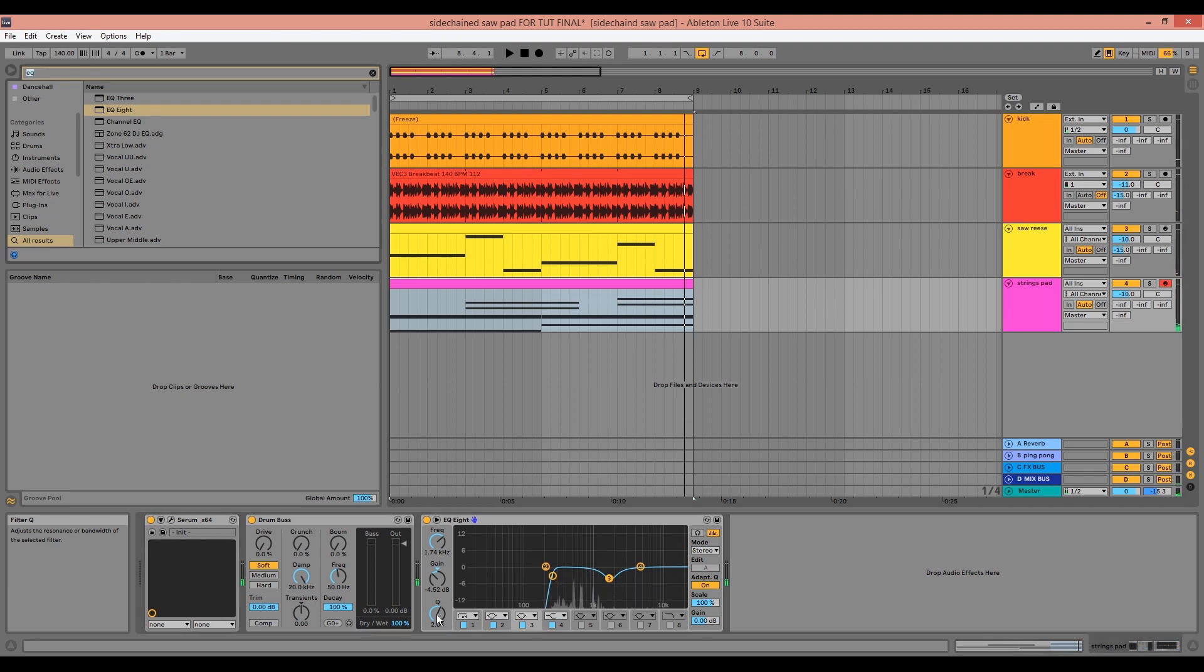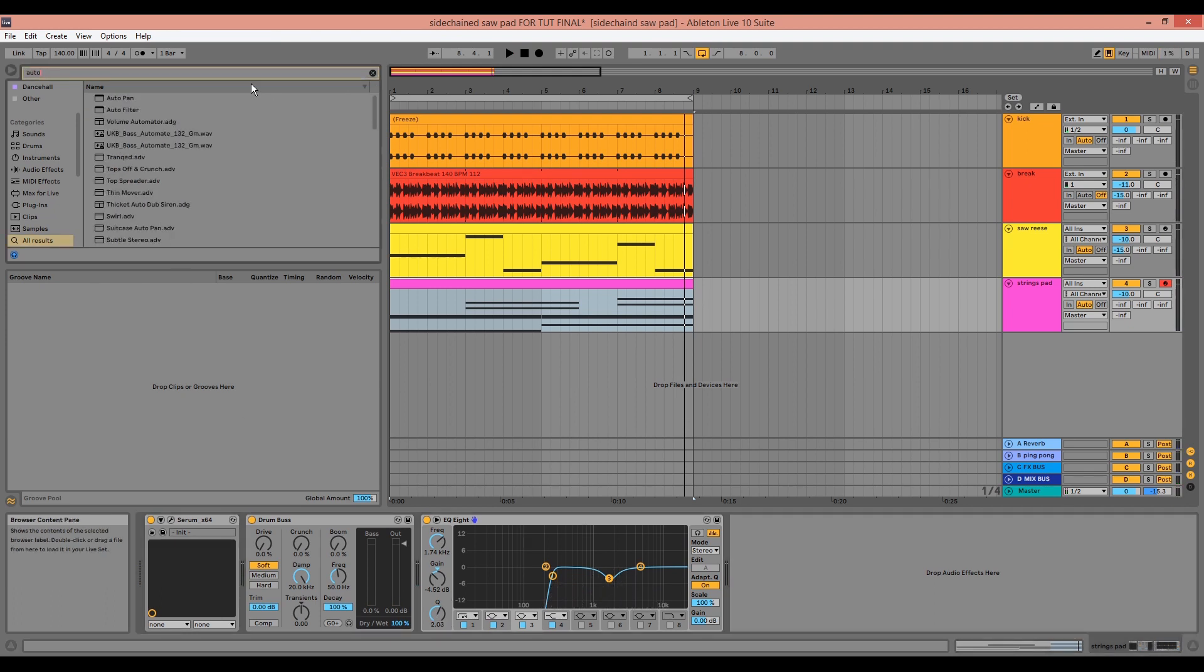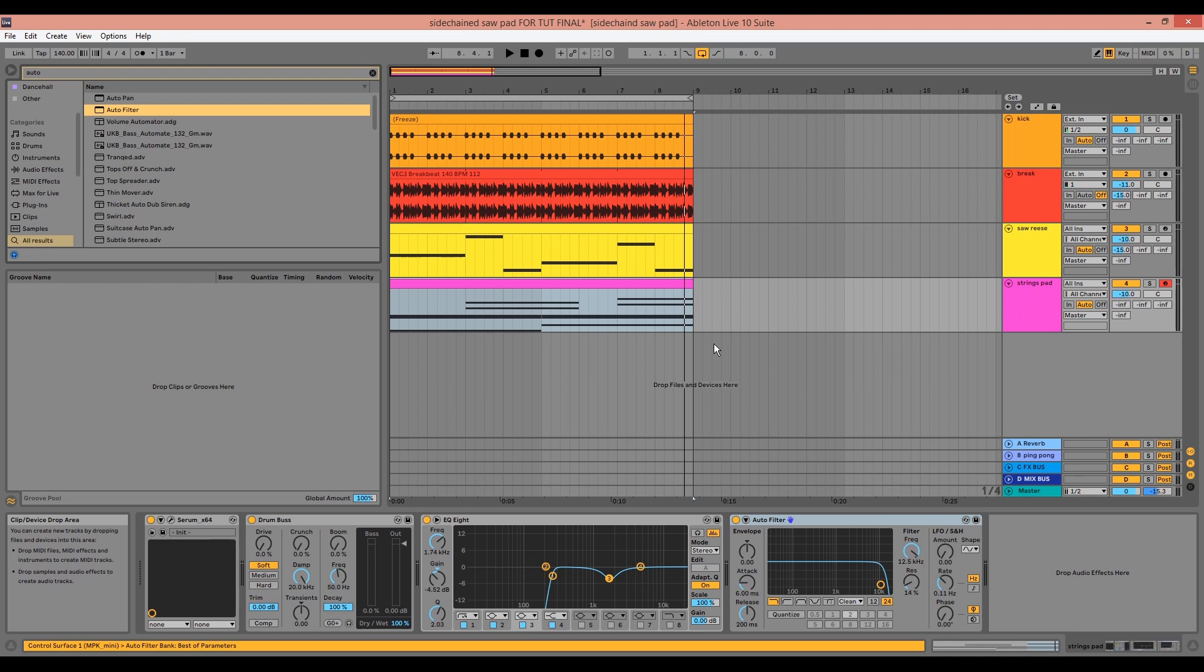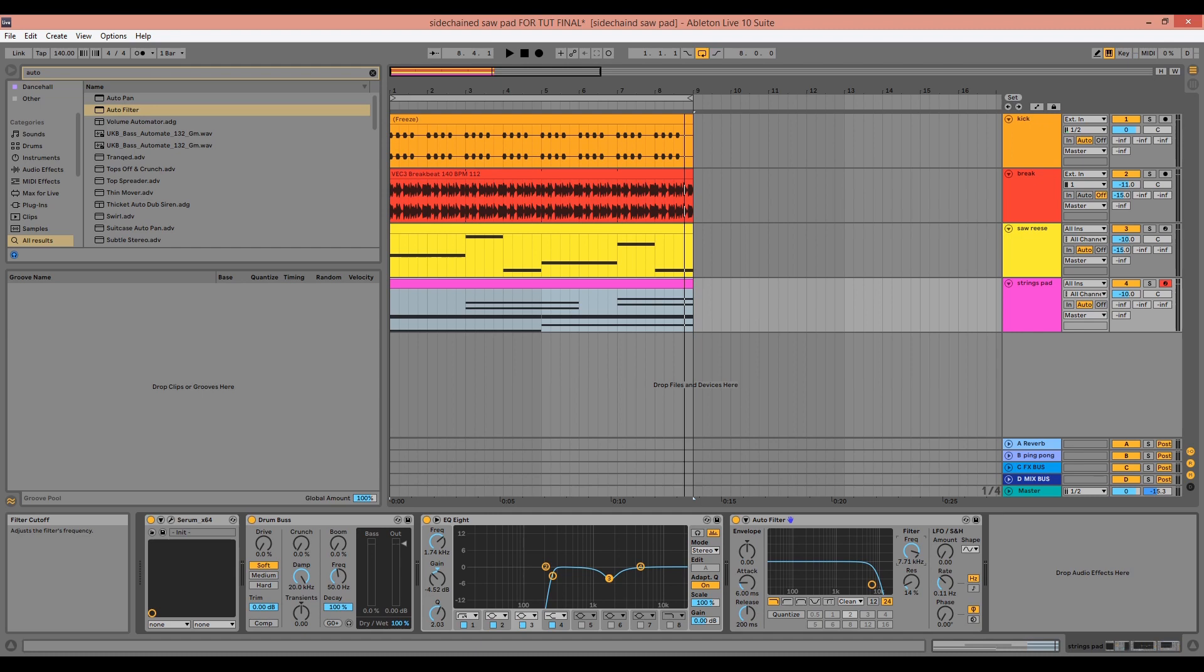I'll then add an auto filter just to make this pad even deeper by filtering out above 4 kilohertz. You might not want to do this if you want a brighter sound. I'm also going to use the LFO in the auto filter to add slightly more movement.